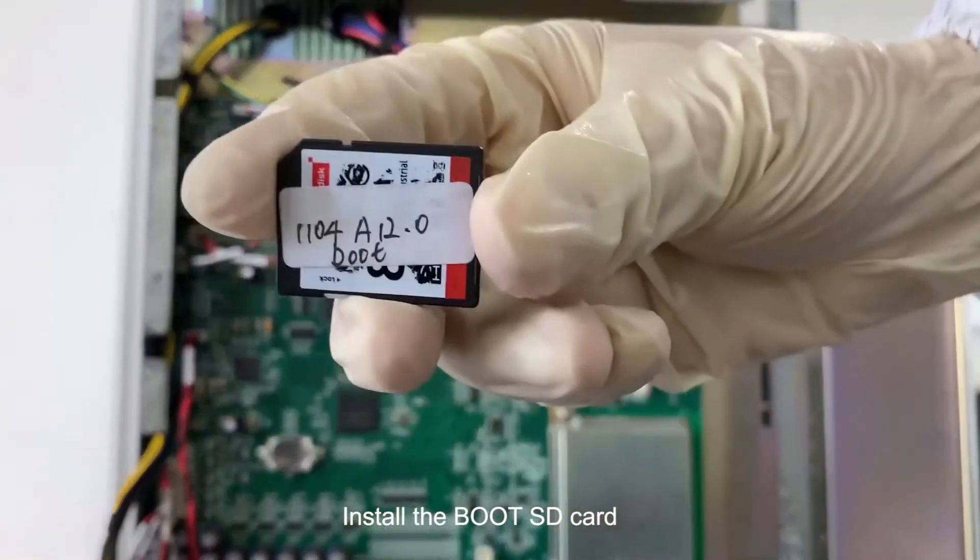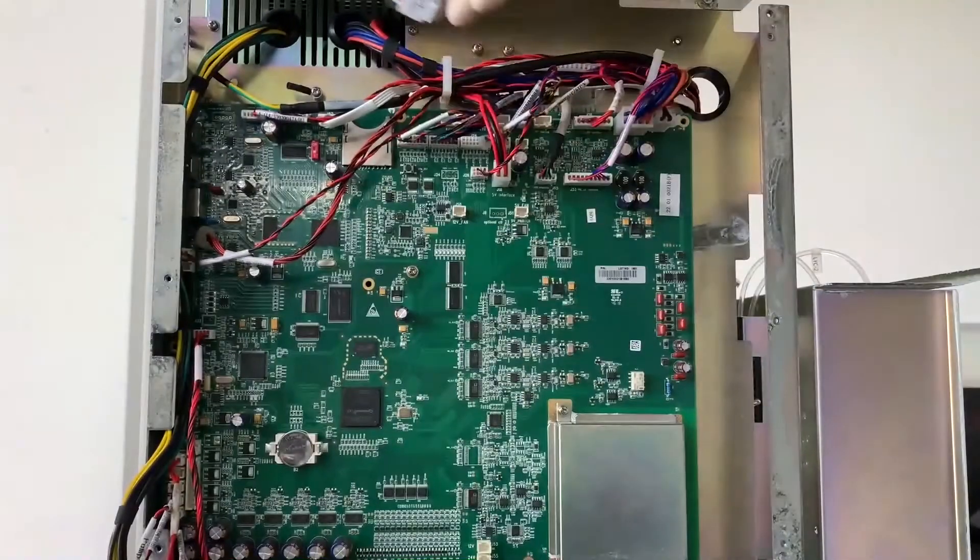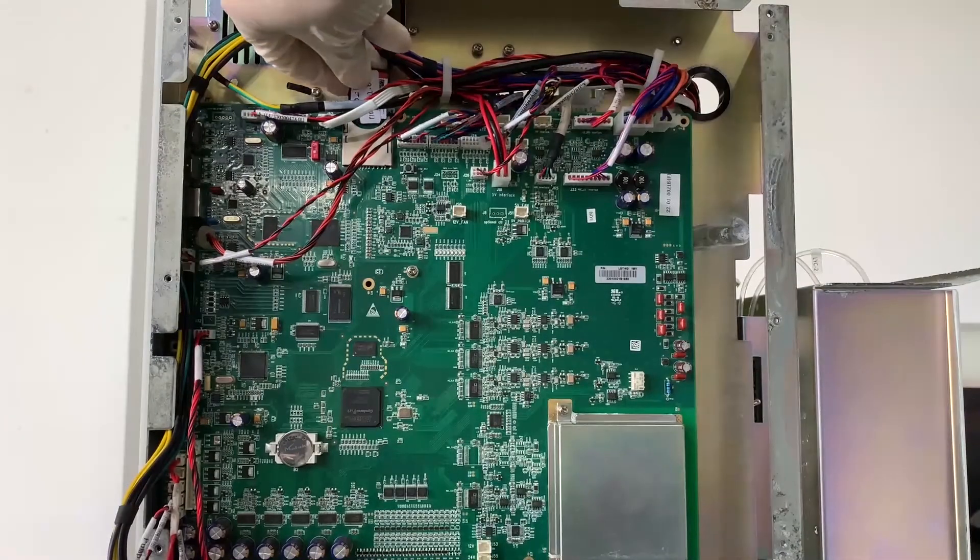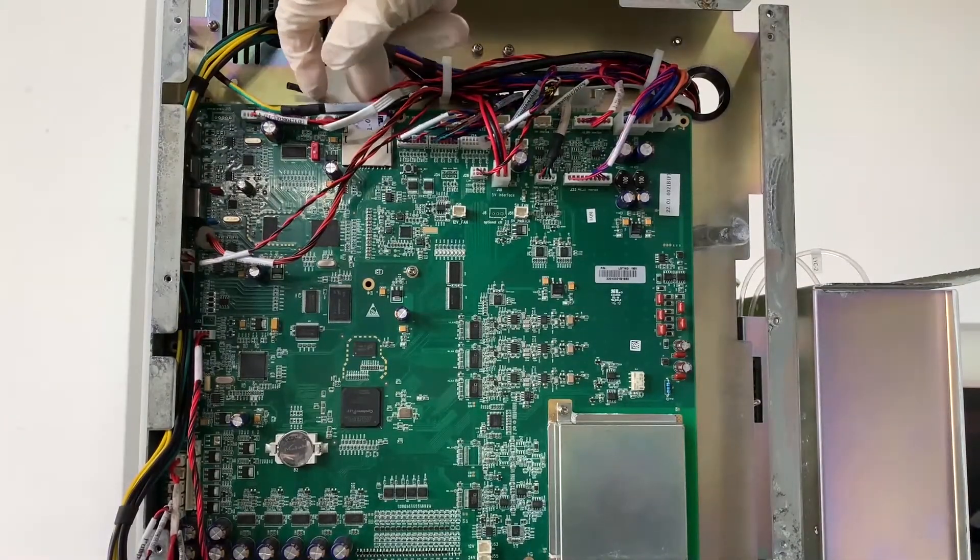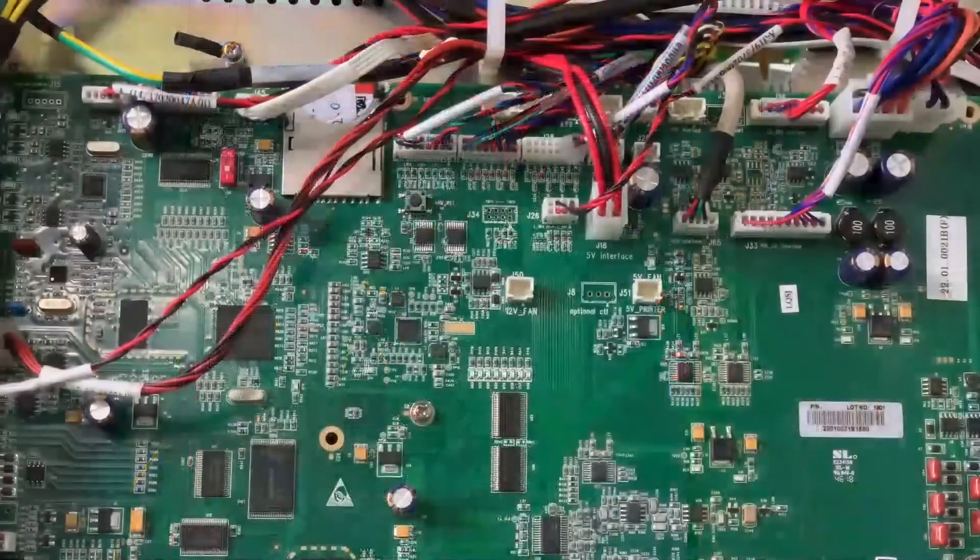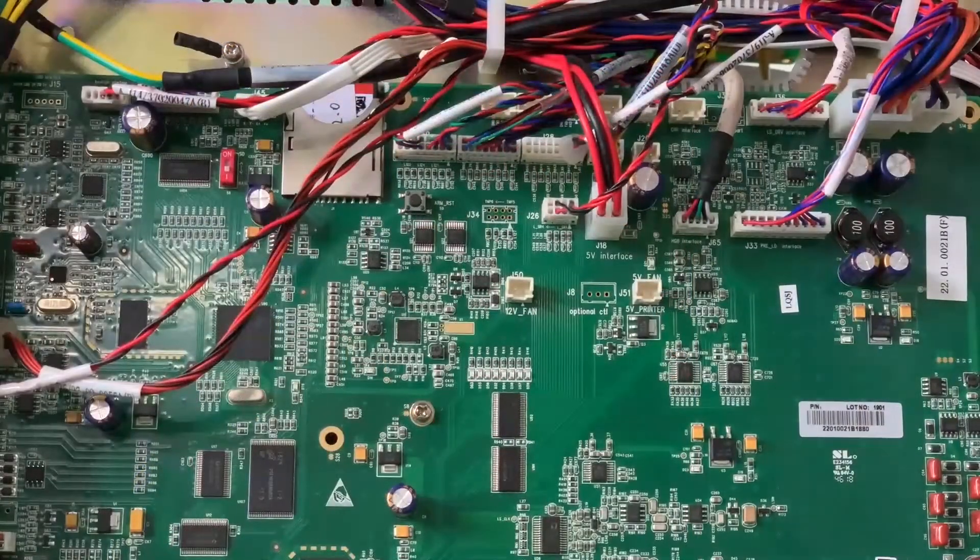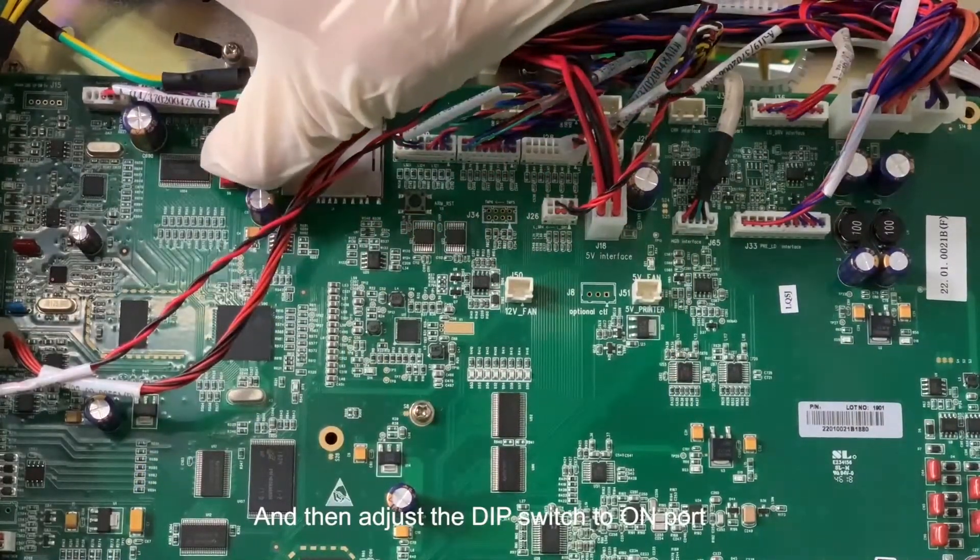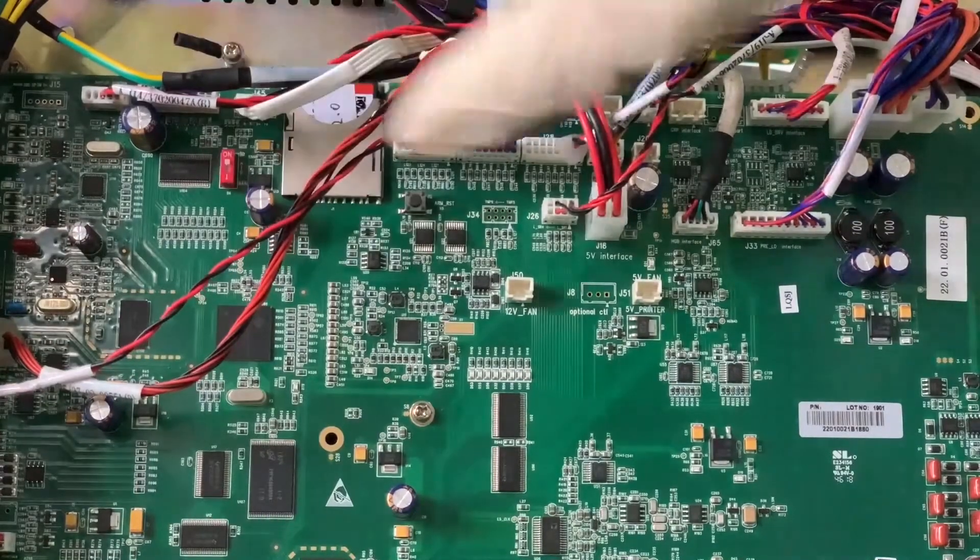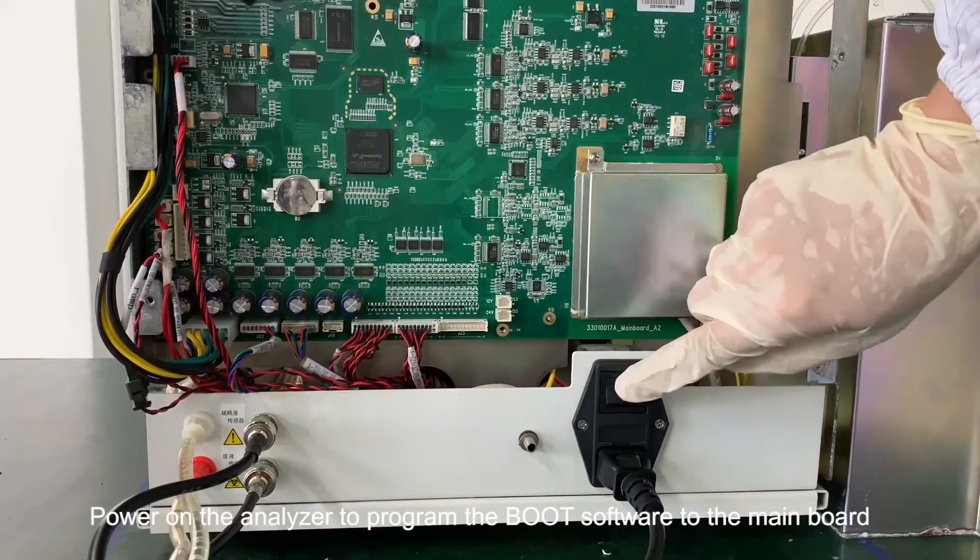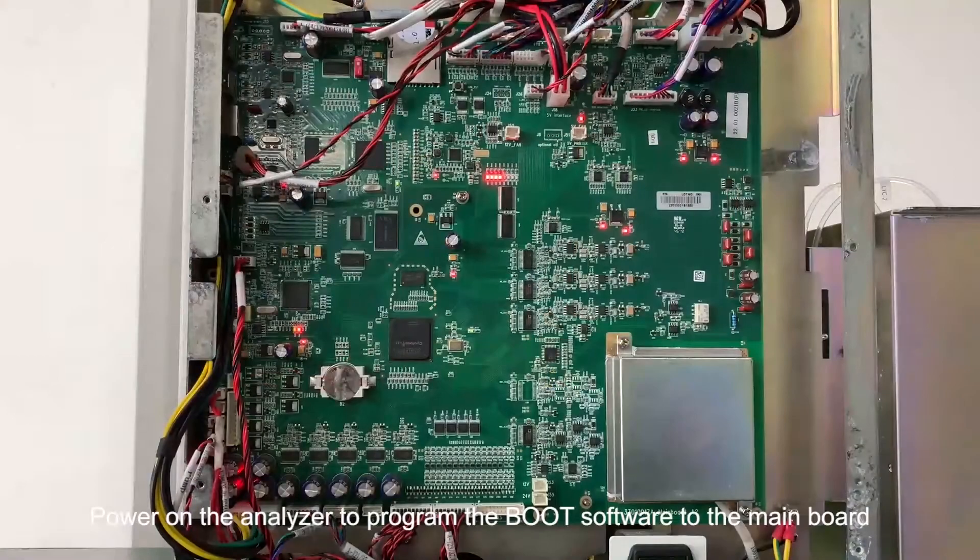Install the boot SD card. Then adjust the DIP switch to on port. Power on the analyzer to program the boot software to the main board.